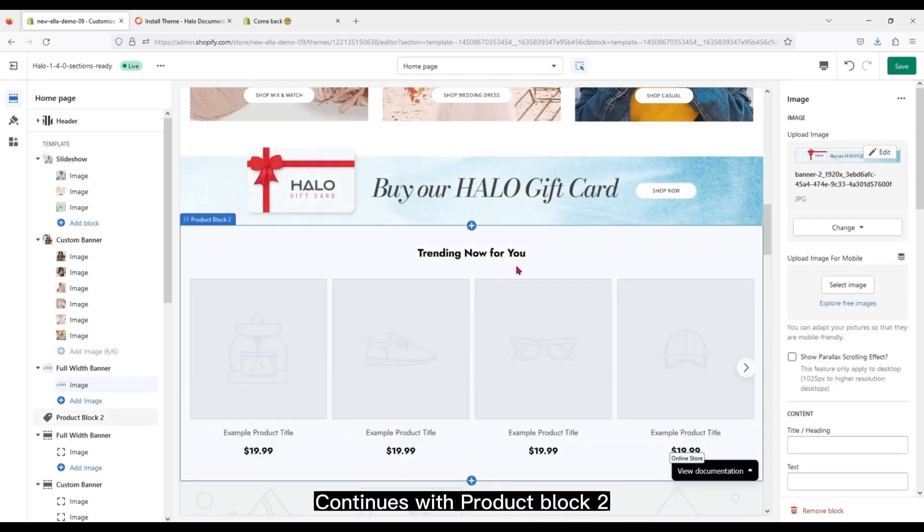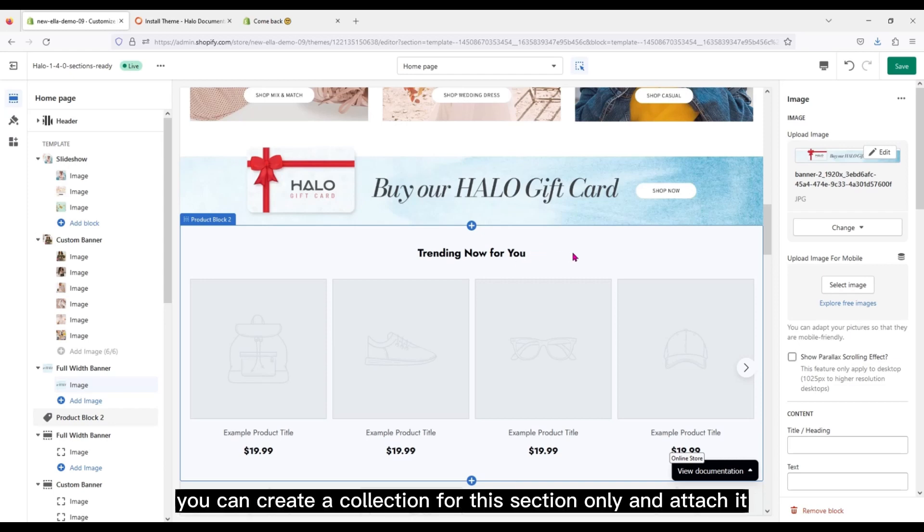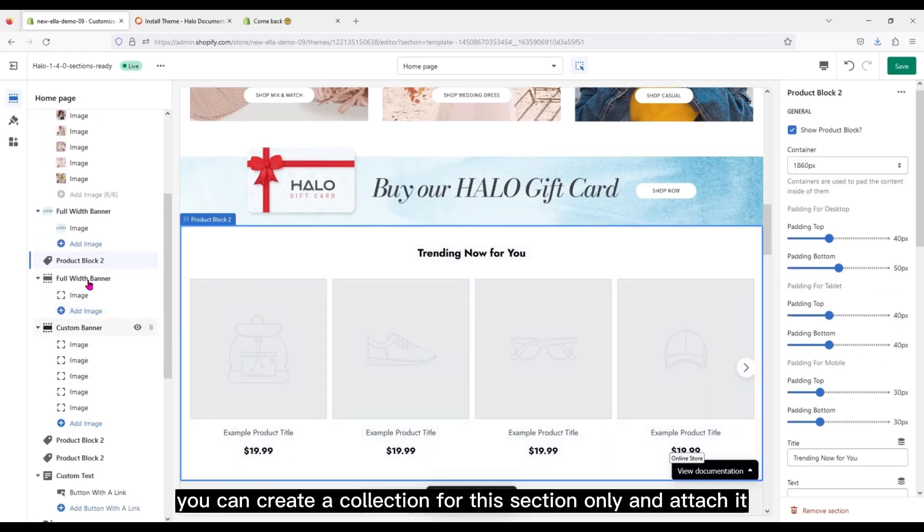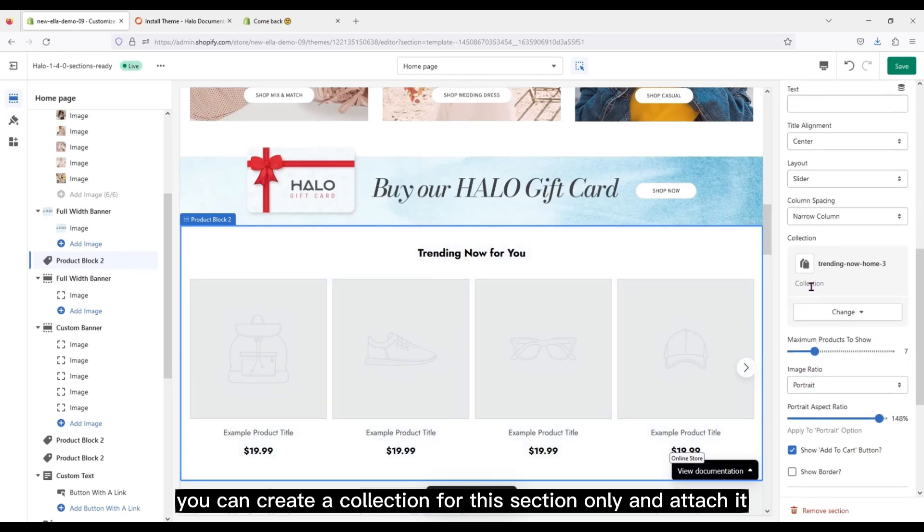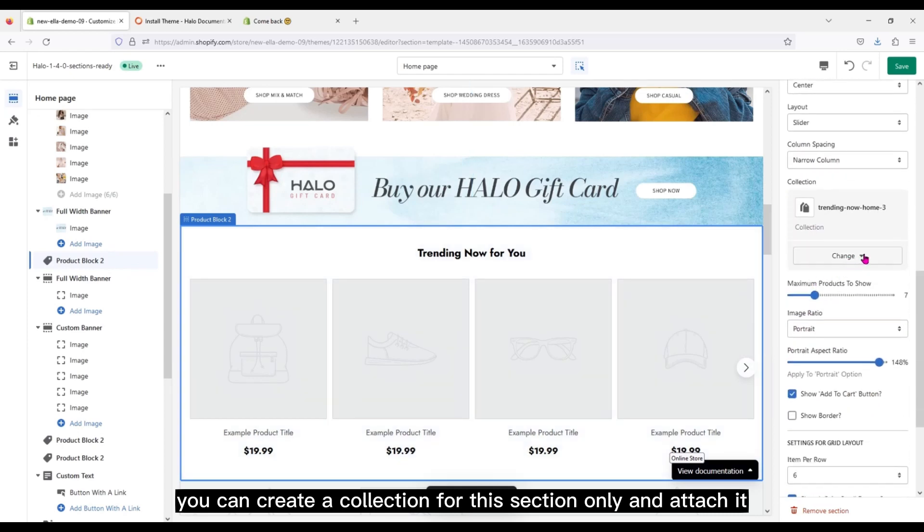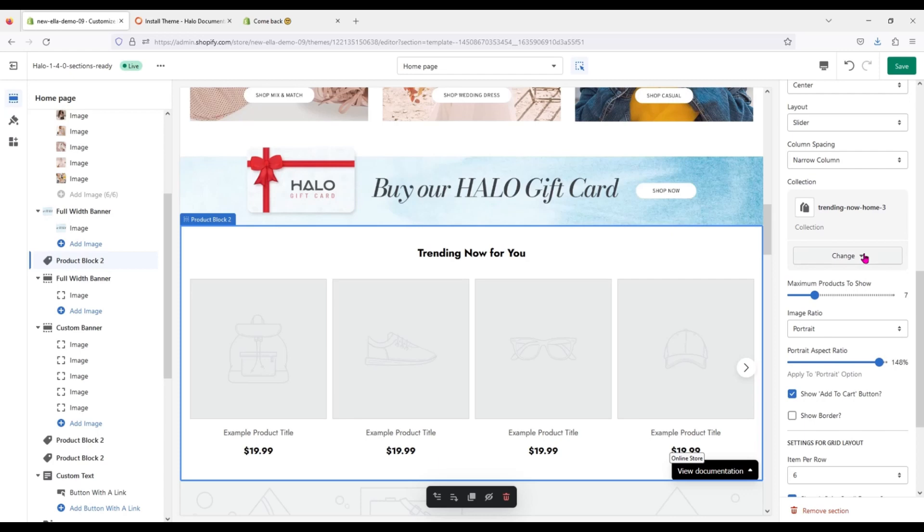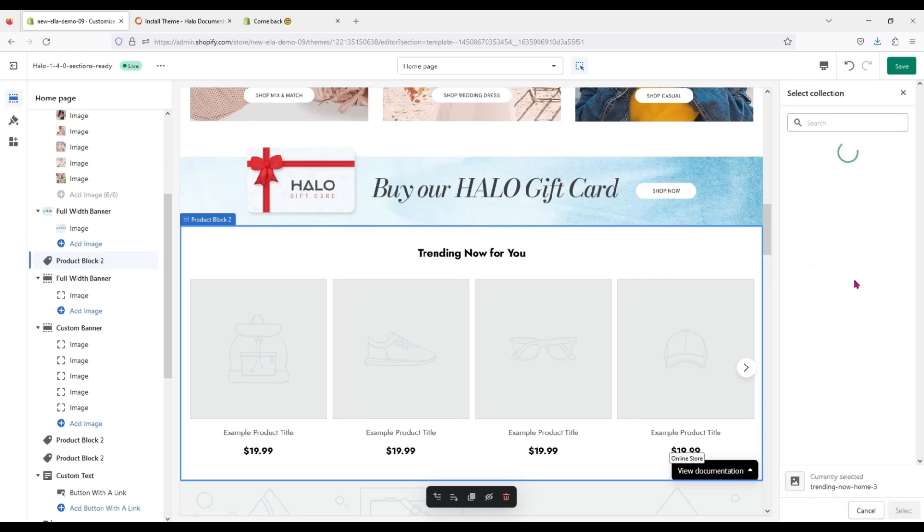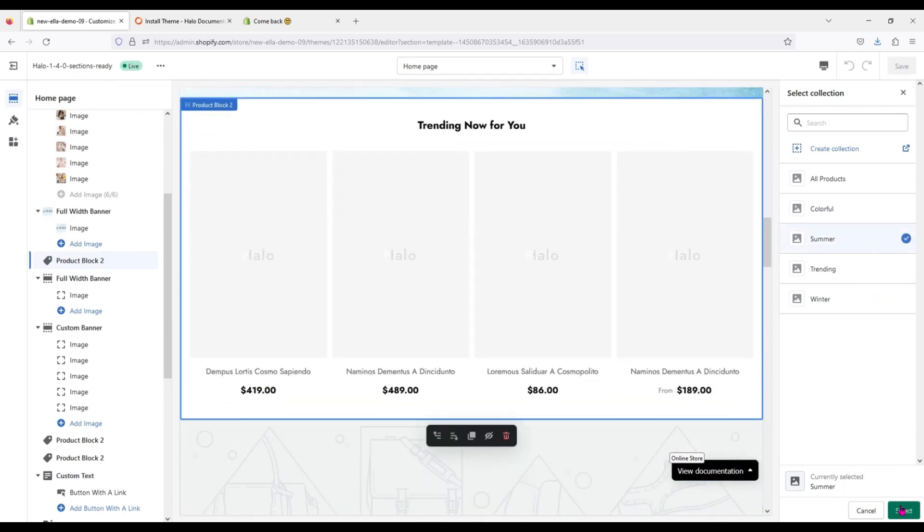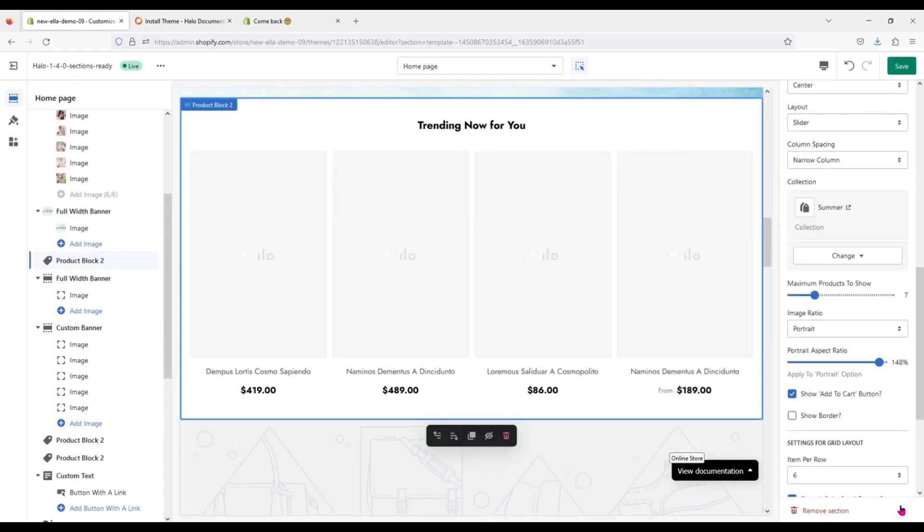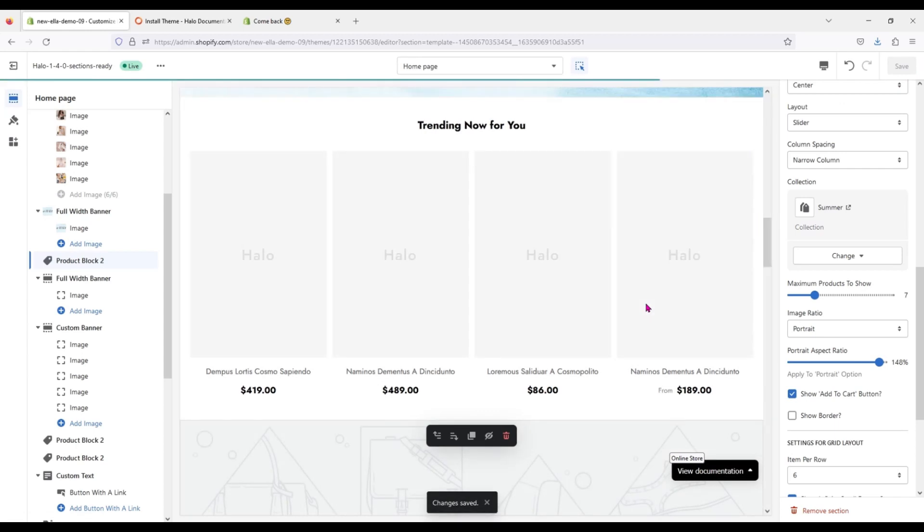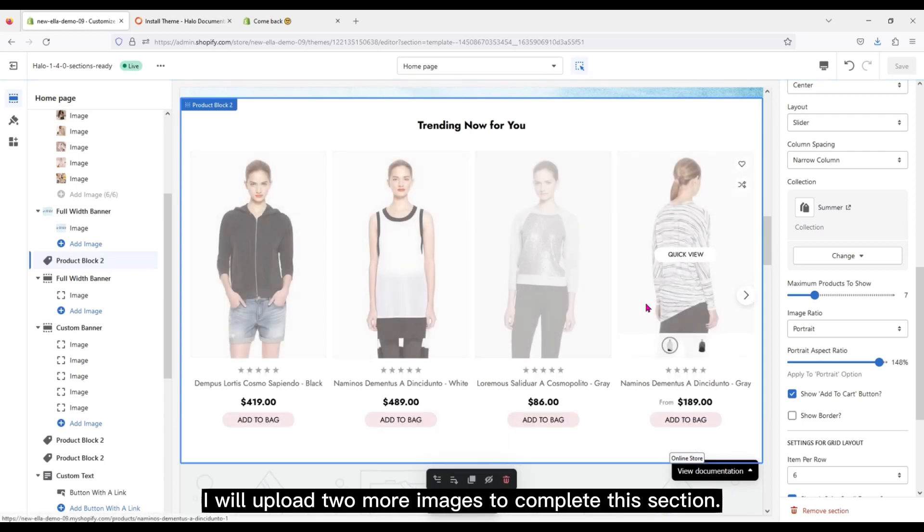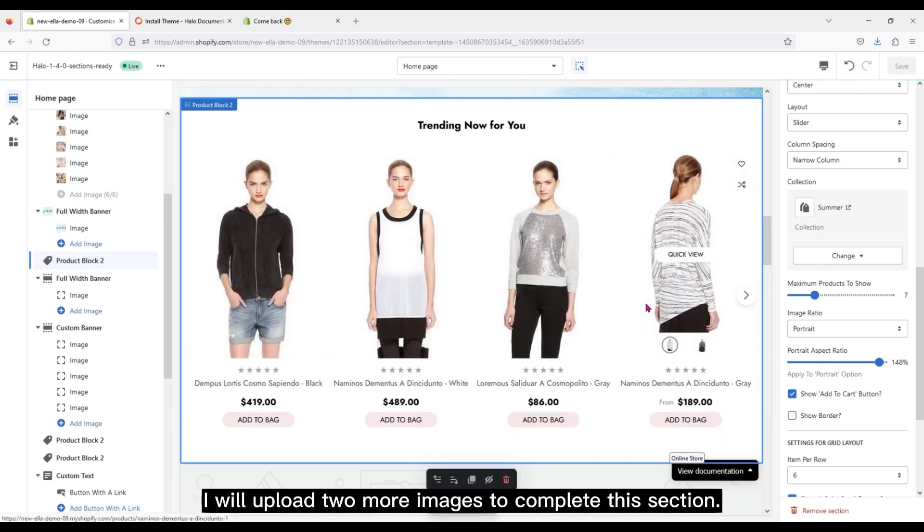Continues with Product Block 2. You can create a collection for this section only and attach it. I will upload two more images to complete this section.